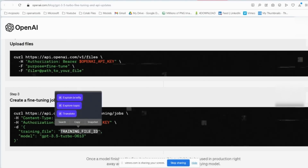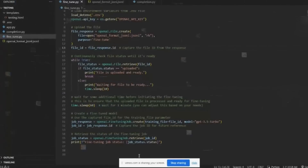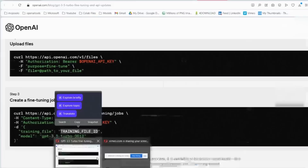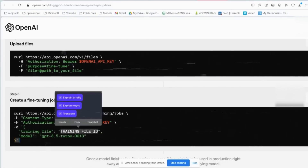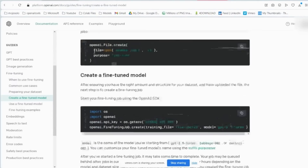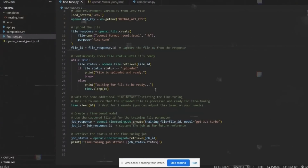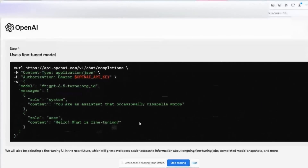These settings, called hyperparameters, can be left as they are or you can adjust them. After setting everything up, OpenAI will start the training. This might be quick or might take some hours depending on your data and what you're asking the model to do. You can watch how it's doing through OpenAI's tools. Once it's done, your model is ready to go — use it by referencing its unique ID. Your ChatGPT model is now tailored for your specific needs.